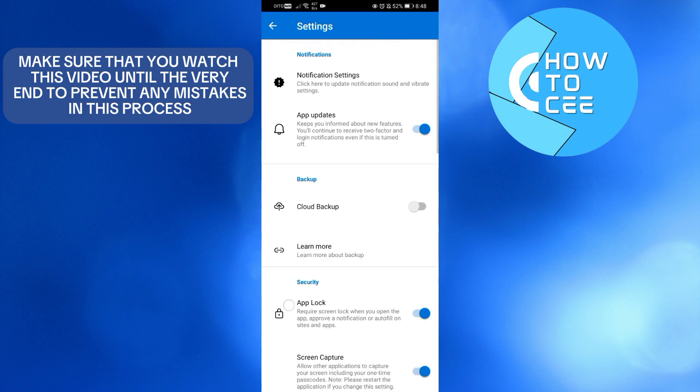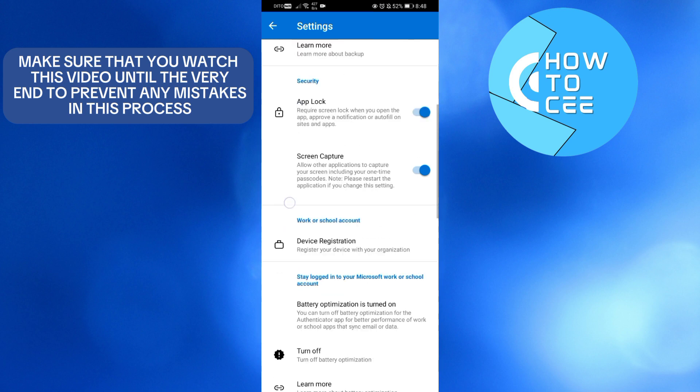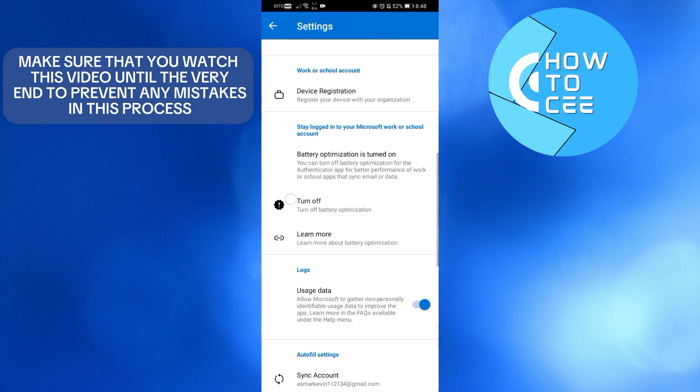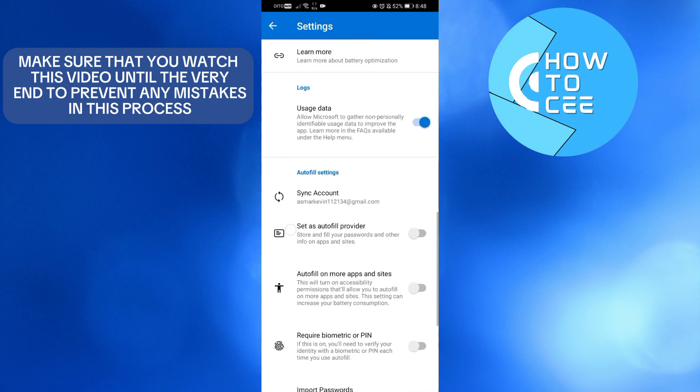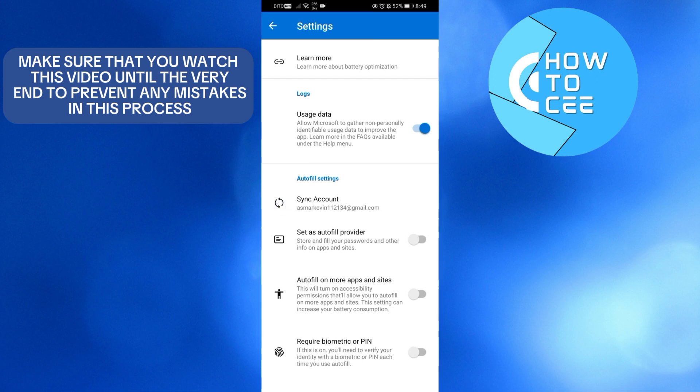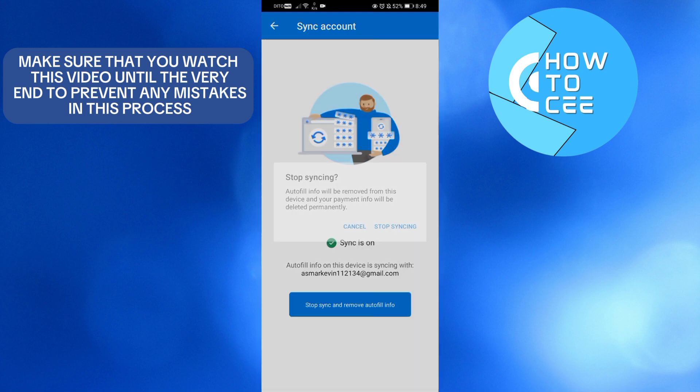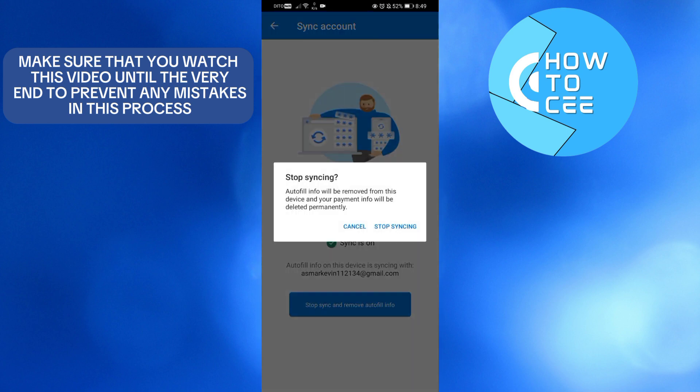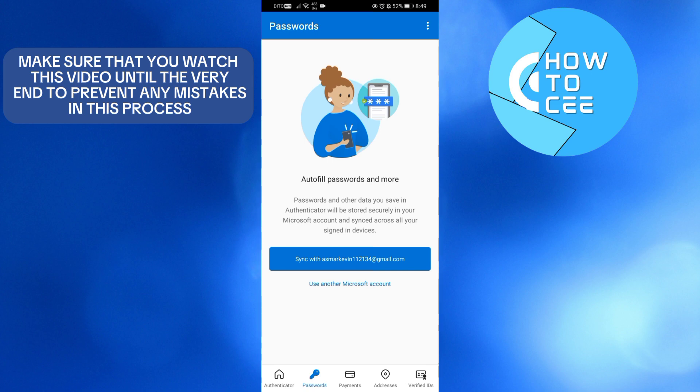All you need to do is find the Autofill Settings. Click the sync account and you will be directed here. Then just click Stop Sync and Remove Autofill Info, then the Stop Syncing button again.